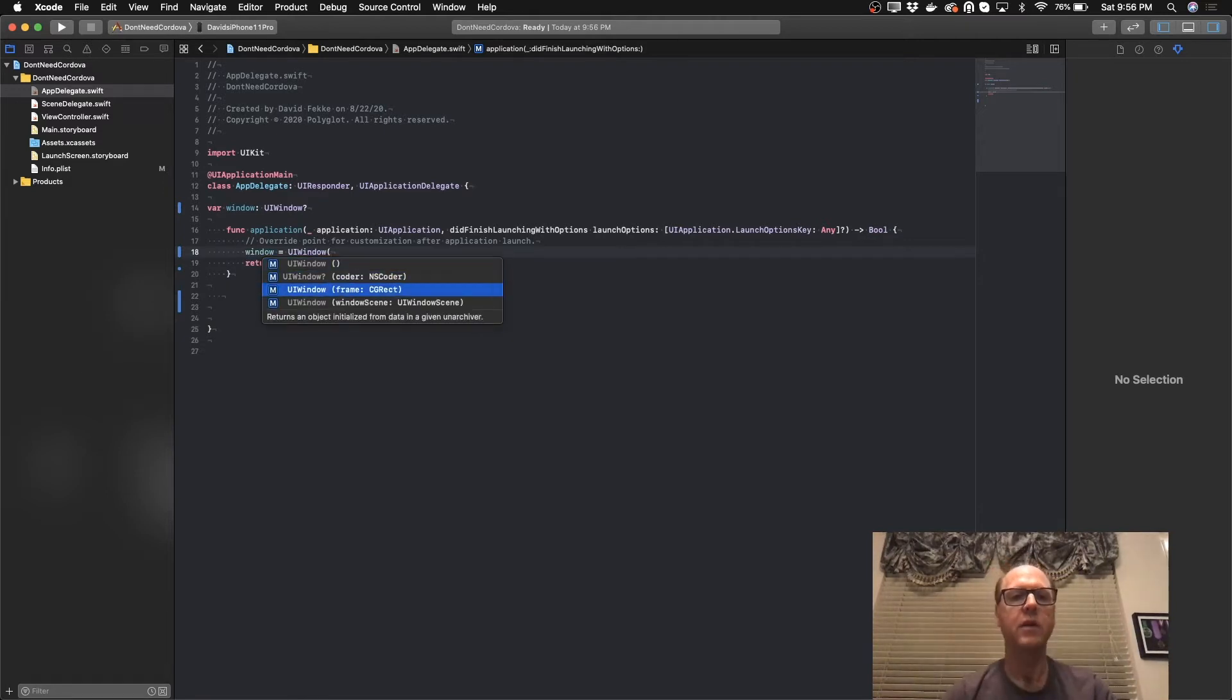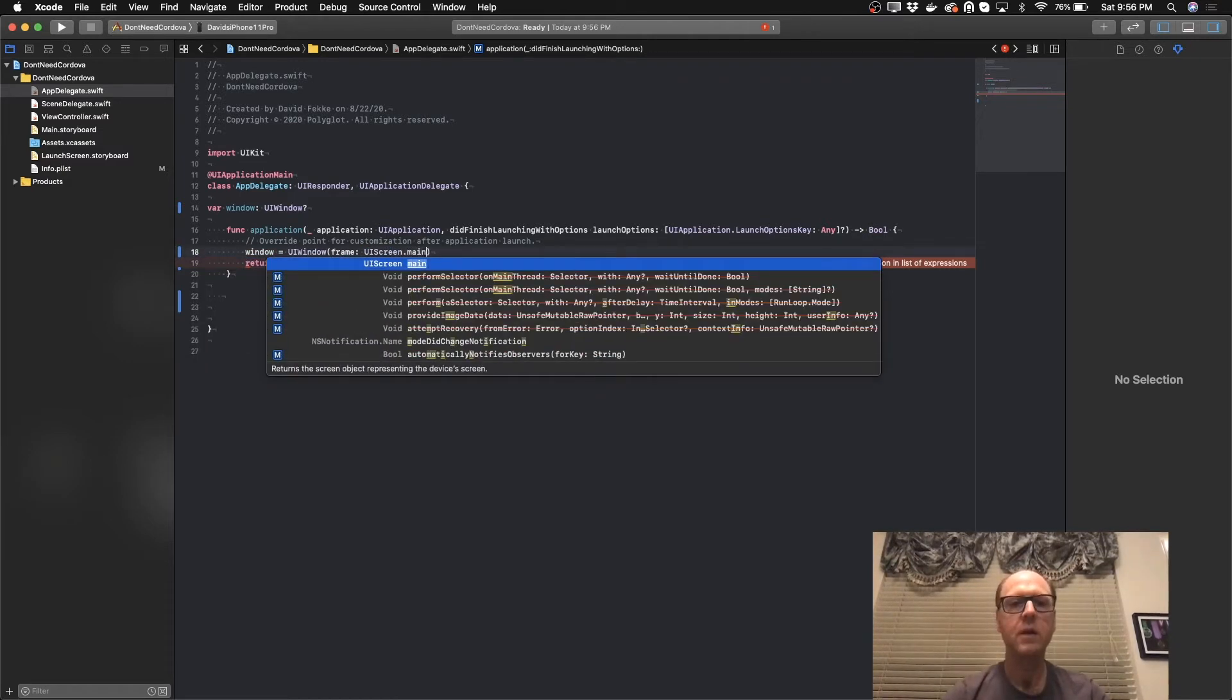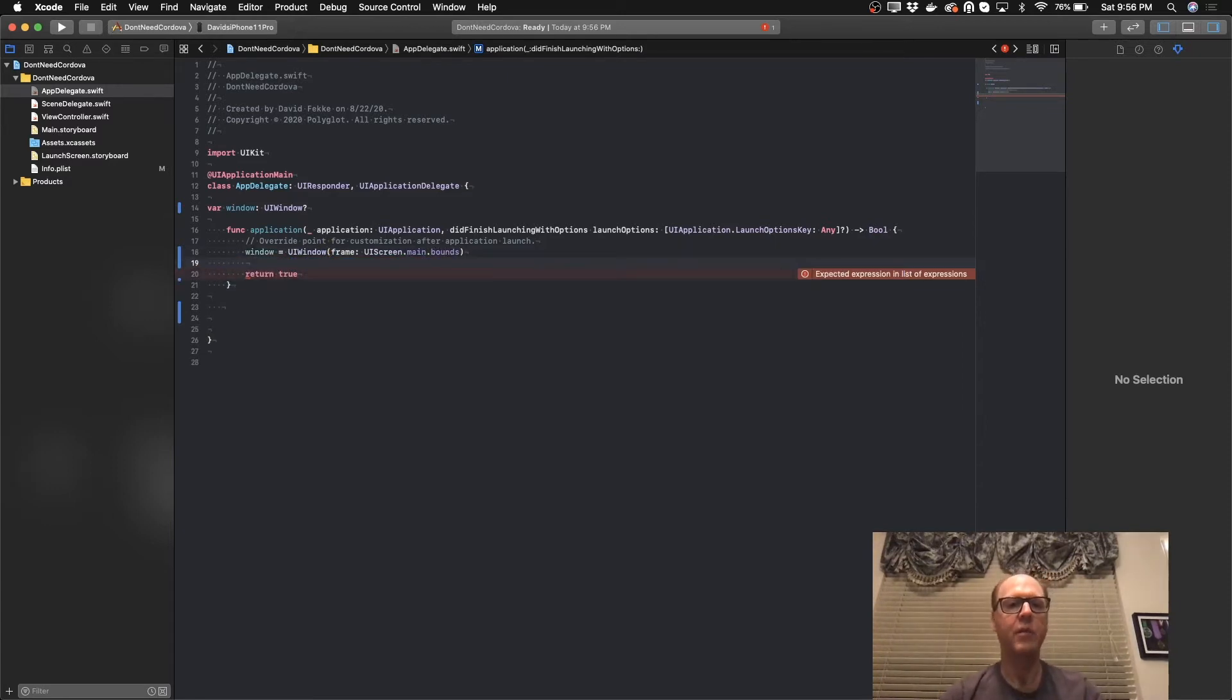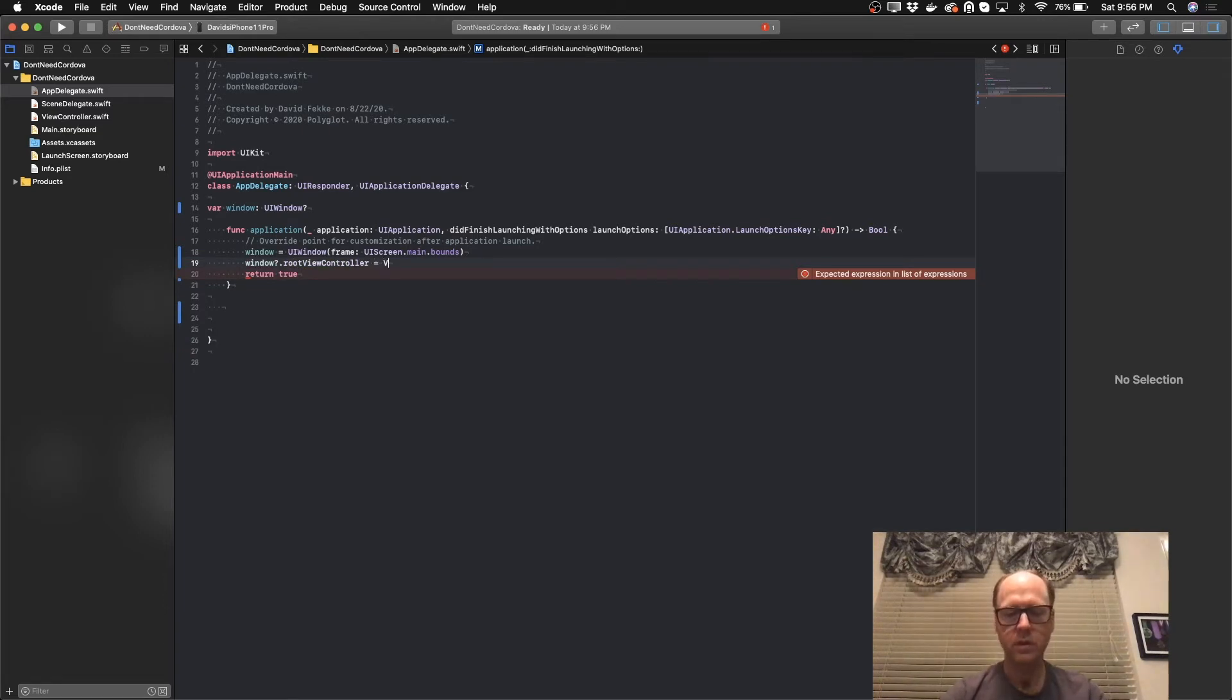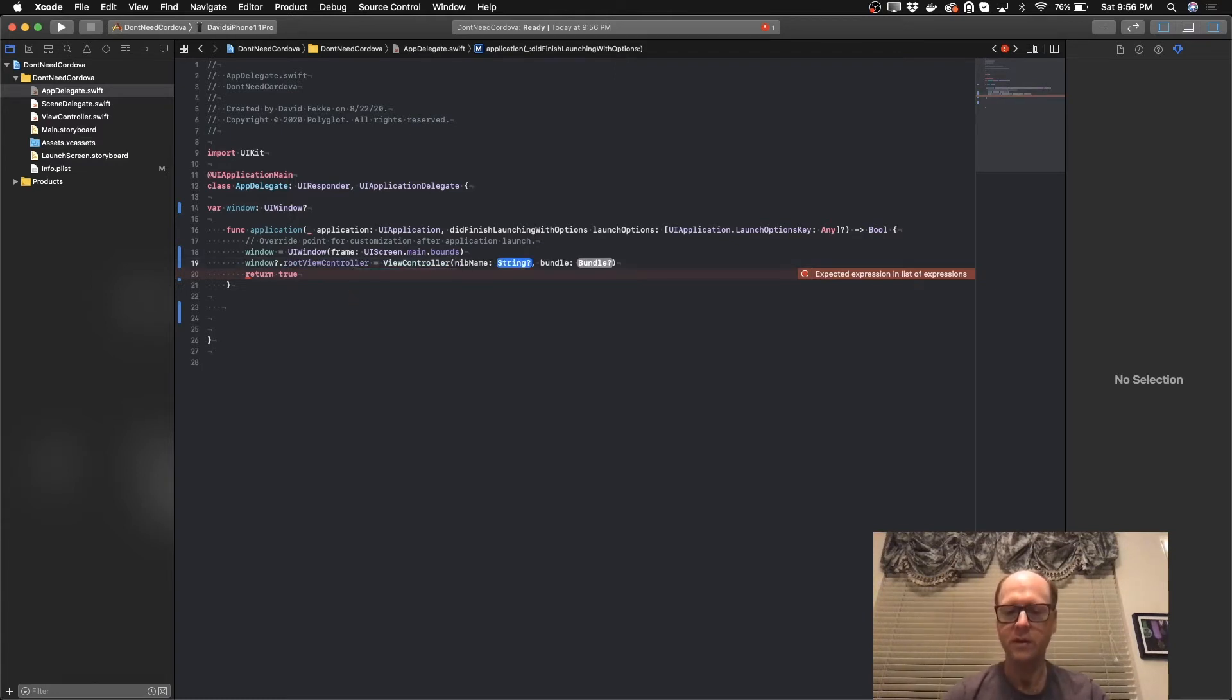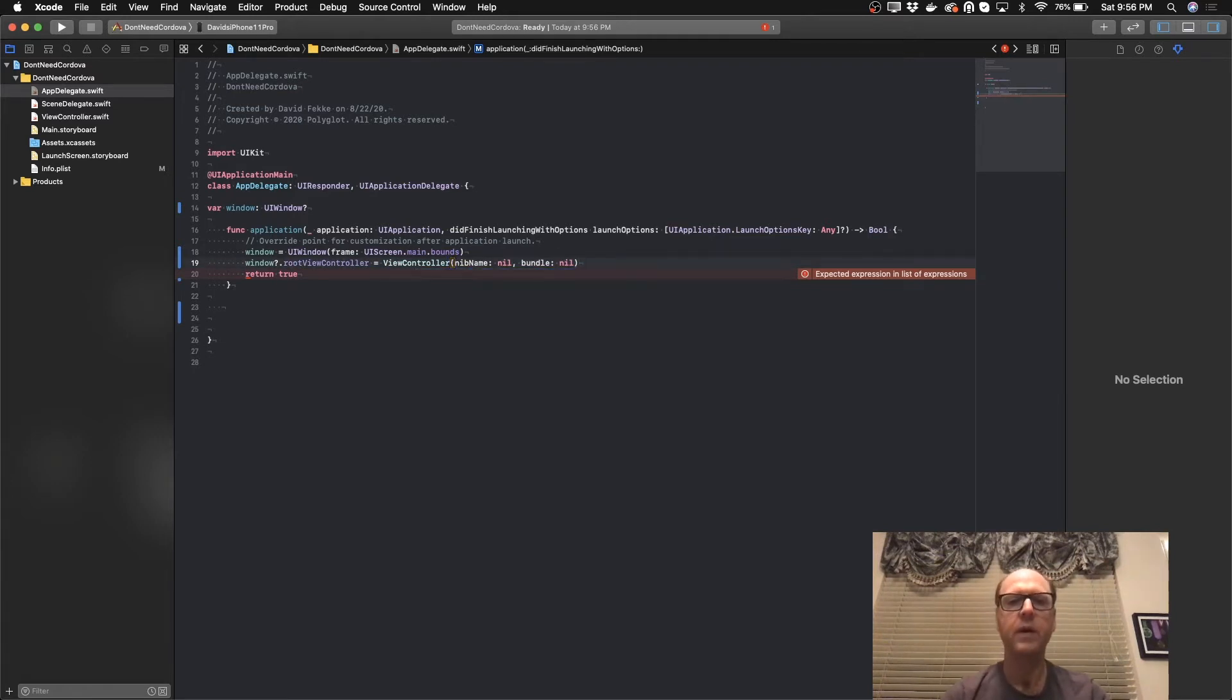And then here, what I'm going to do is I am going to instantiate that using the UI window object. It's going to look for a frame. We're going to use UIScreen.main.bounds. Now that we have that set, I'm going to take the window and set the root view controller equal to the default view controller that comes initialized with the project. We'll initialize that with the name and the bundle nil.